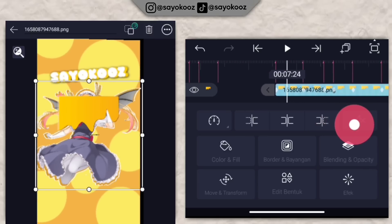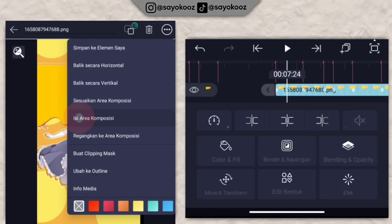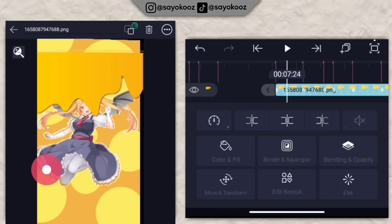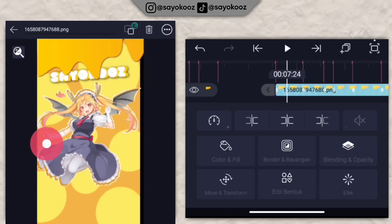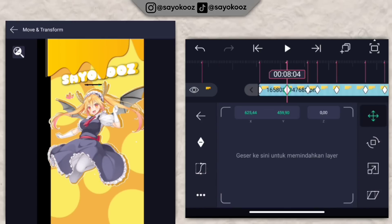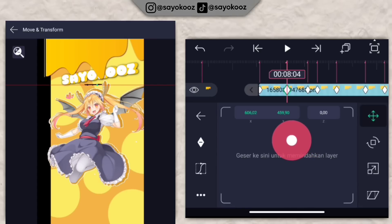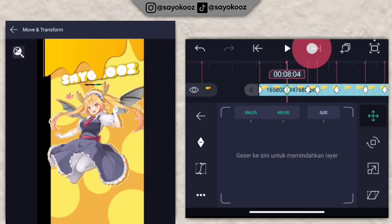Jadinya bakalan kecil lagi kayak gini. Jika sudah, klik titik 3, klik isi rekomposisi. Pindah di bagian atas. Pergi ke move dan transform, untuk gesernya turun lagi sedikit kayak gini.